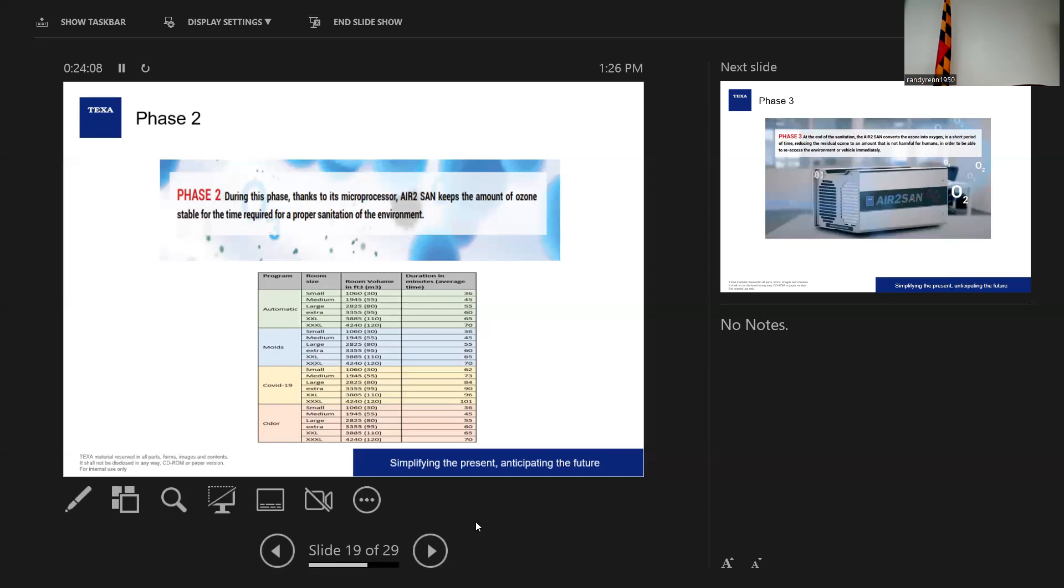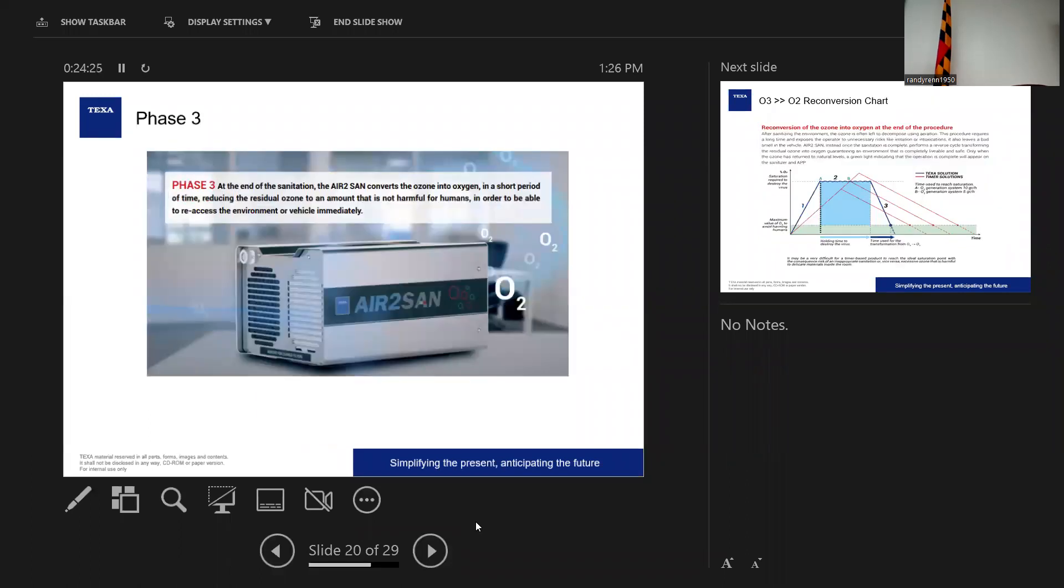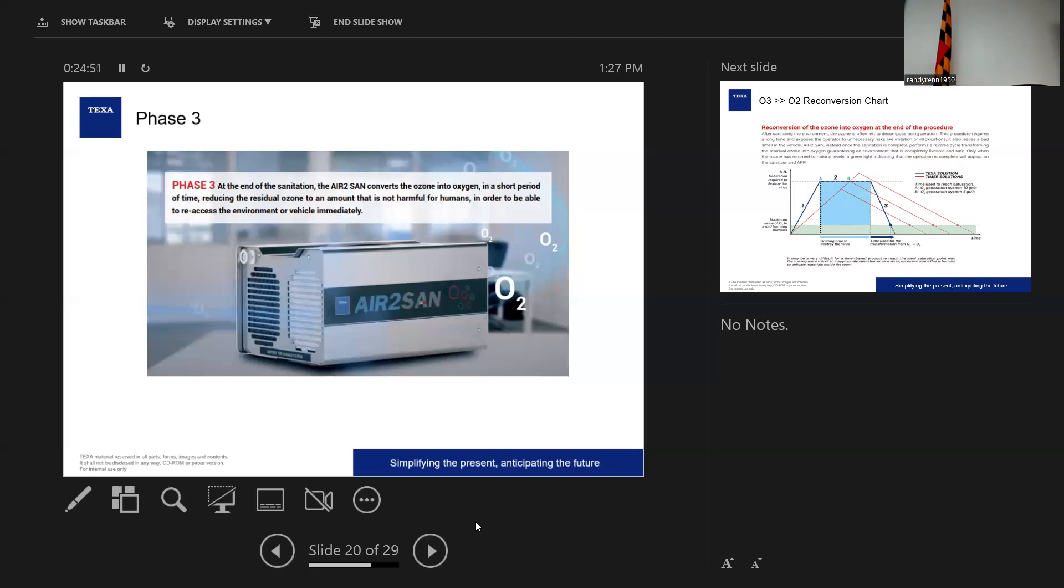This one's going to be able to sense everything, make sure that the right amount of volume of ozone has filled the room, and it's going to shut off when it's saturated to the right point so that it's not going to damage anything inside the room. So phase one, Air to Sand produces the exact amount of O3 to sanitize the cabin or vehicle thanks to a sensor that determines the air saturation. Phase two, when the generator has produced the right amount of ozone, the reverse process begins.